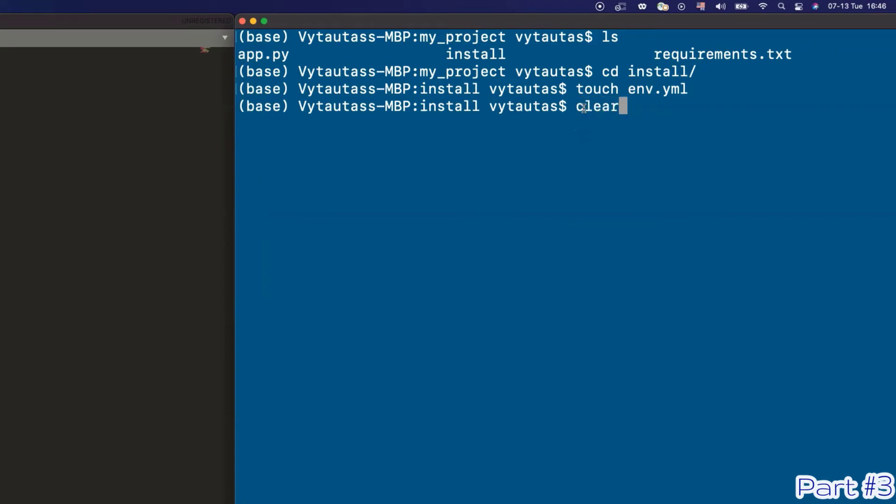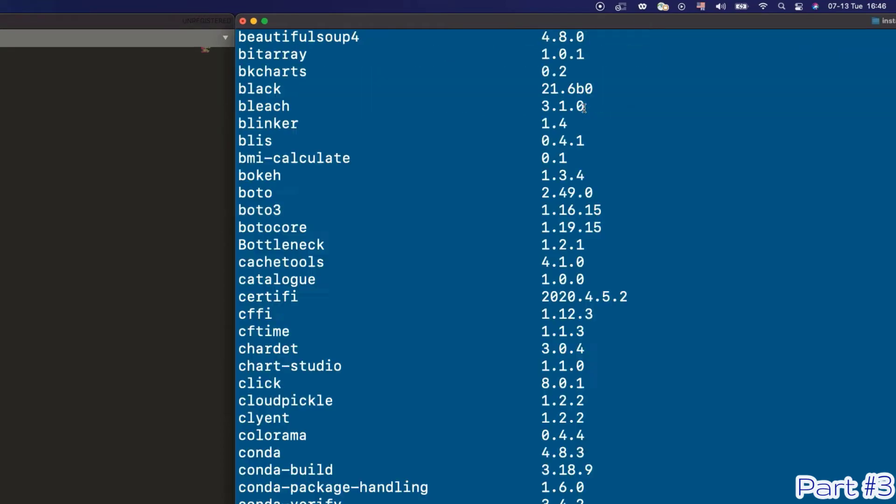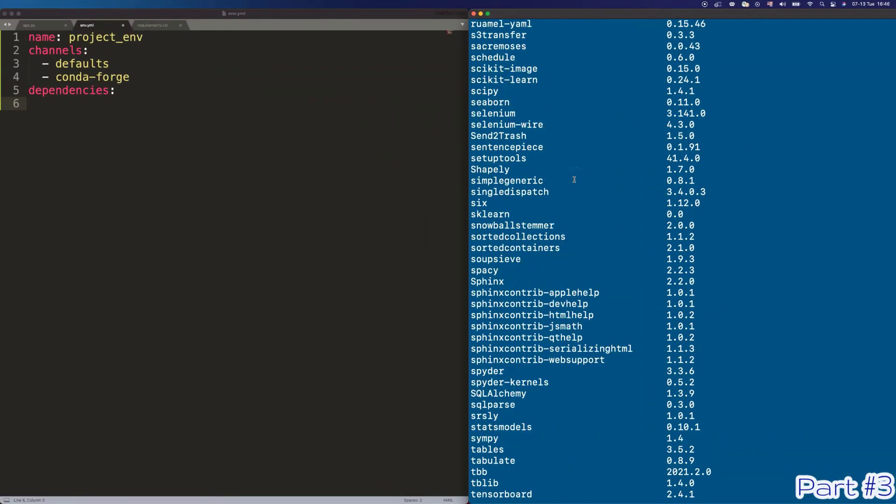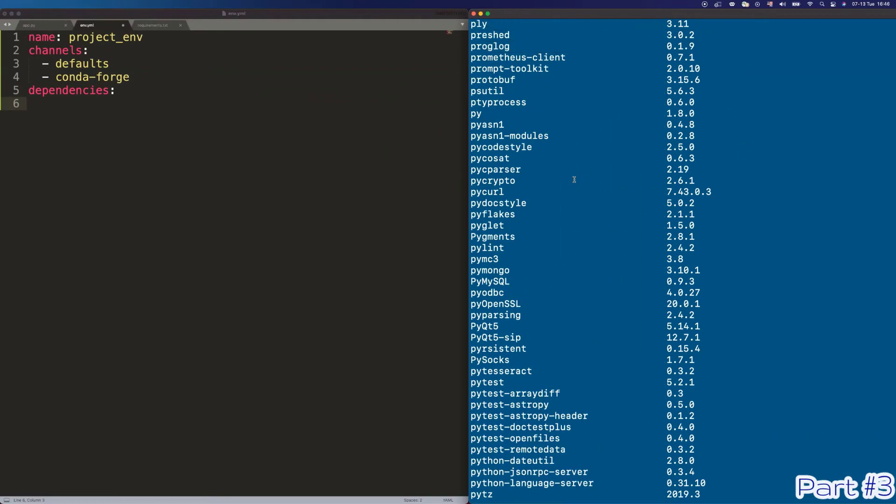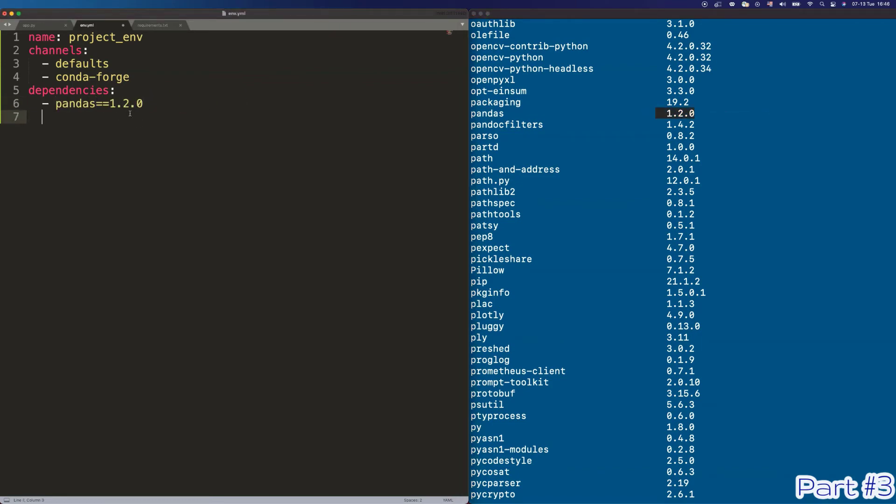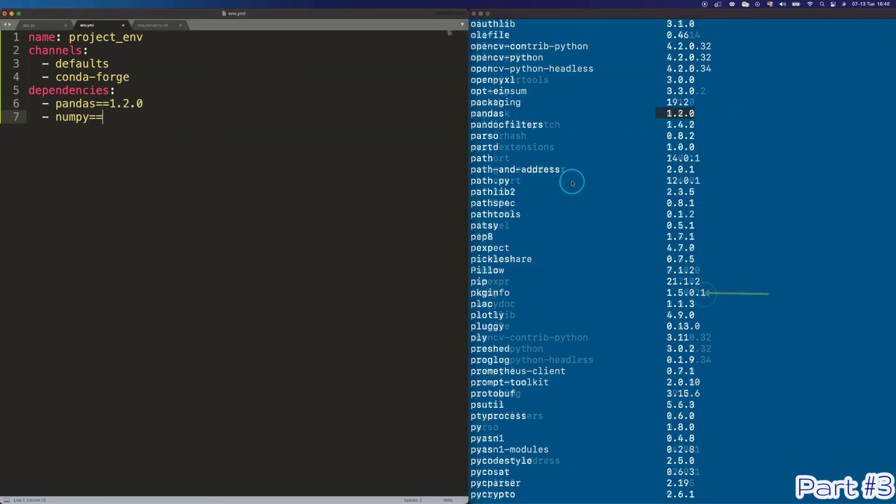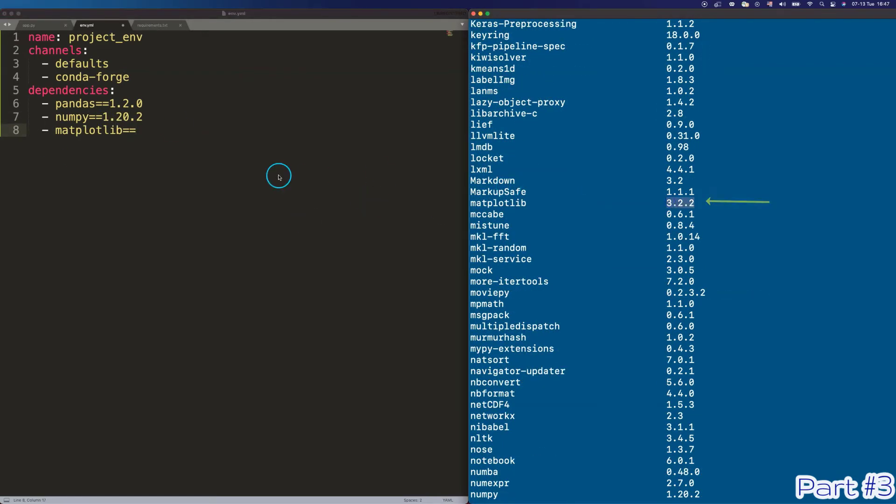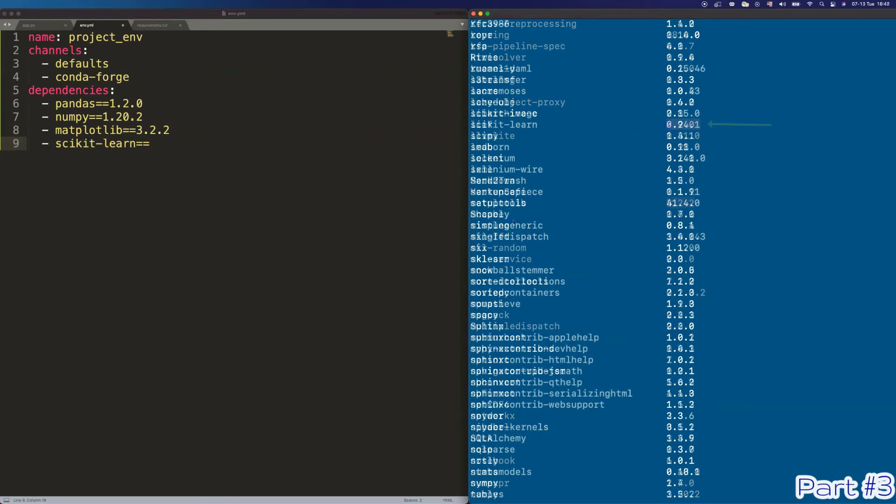Open the terminal, type pip list, and look for the packages which are your dependencies. We can see that in our example, pandas version is 1.2.0, numpy is 1.20.2, matplotlib is 3.2.2, and scikit-learn is 0.24.1. Put this information in our YAML file.